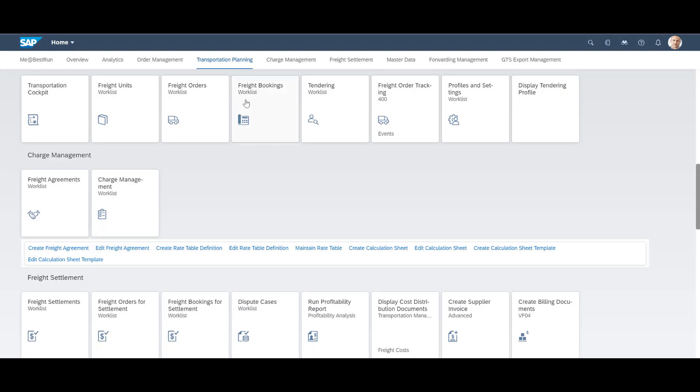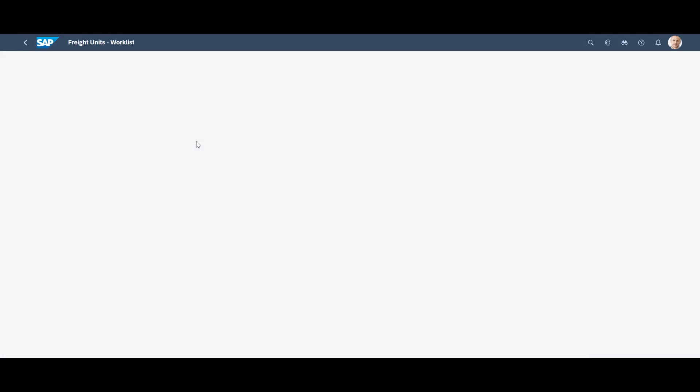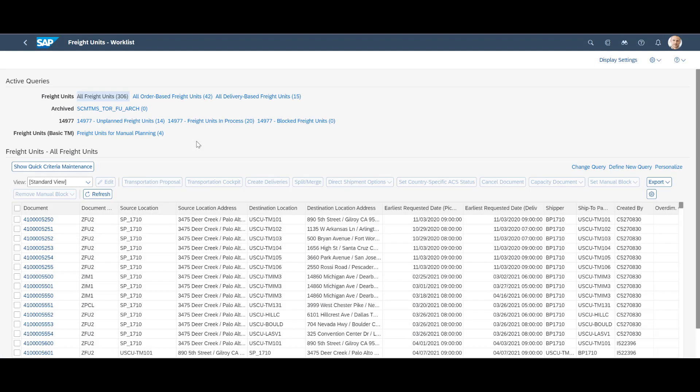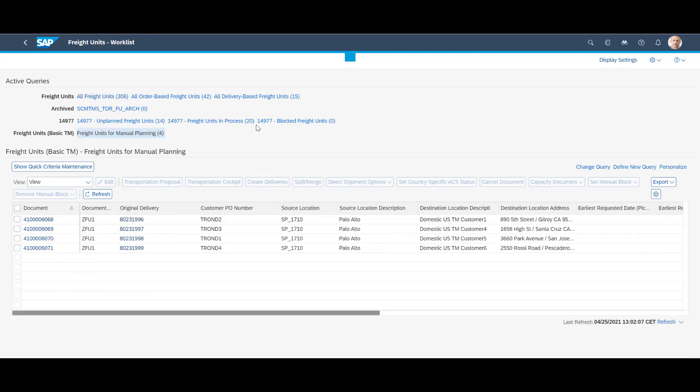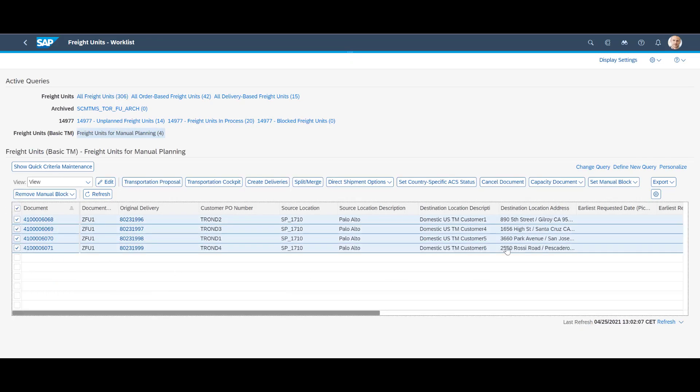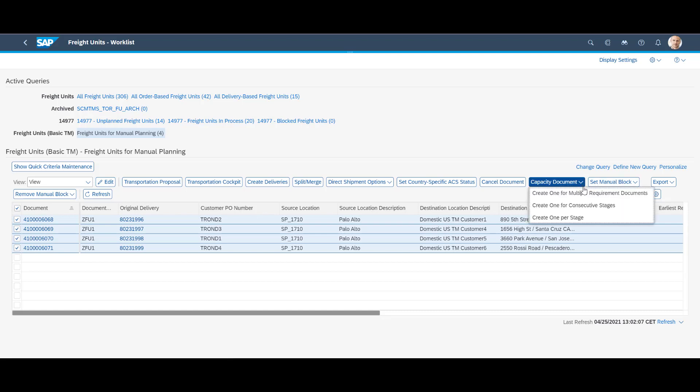With the formalities done, we can switch to transportation management. We open the freight unit worklist app. We select the freight units for manual planning query and recognize the four newly created outbound deliveries, here represented as four individual freight units.